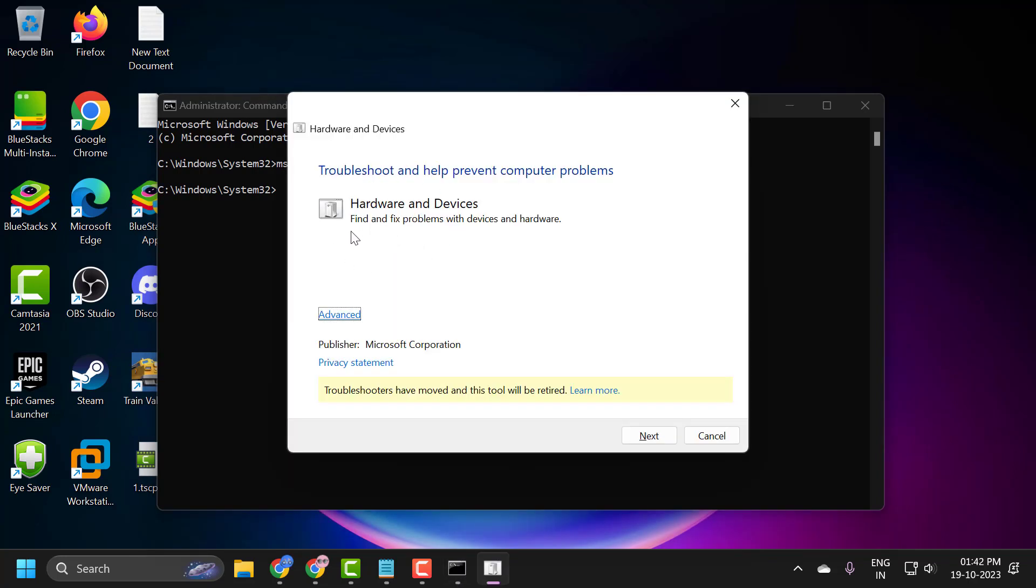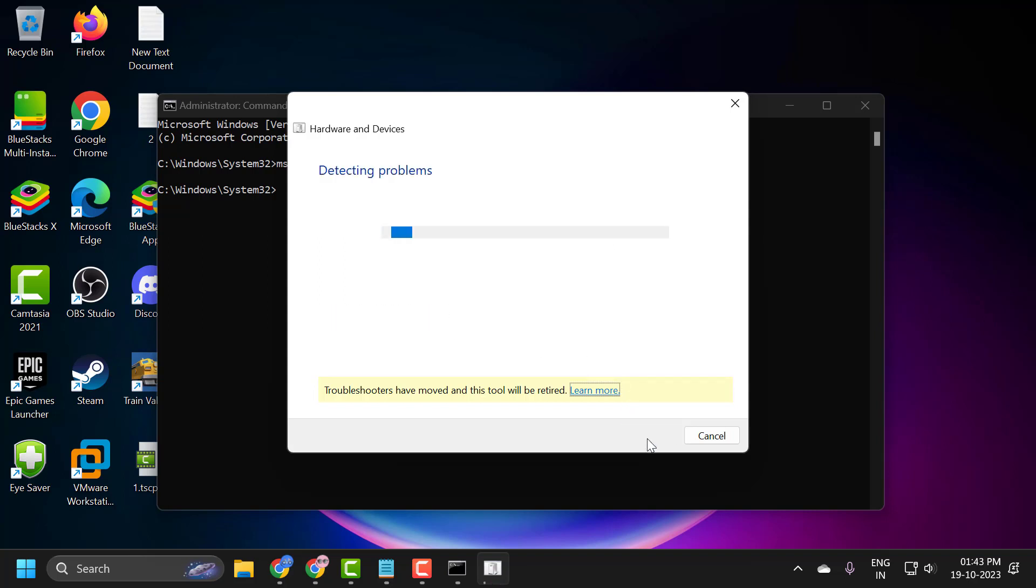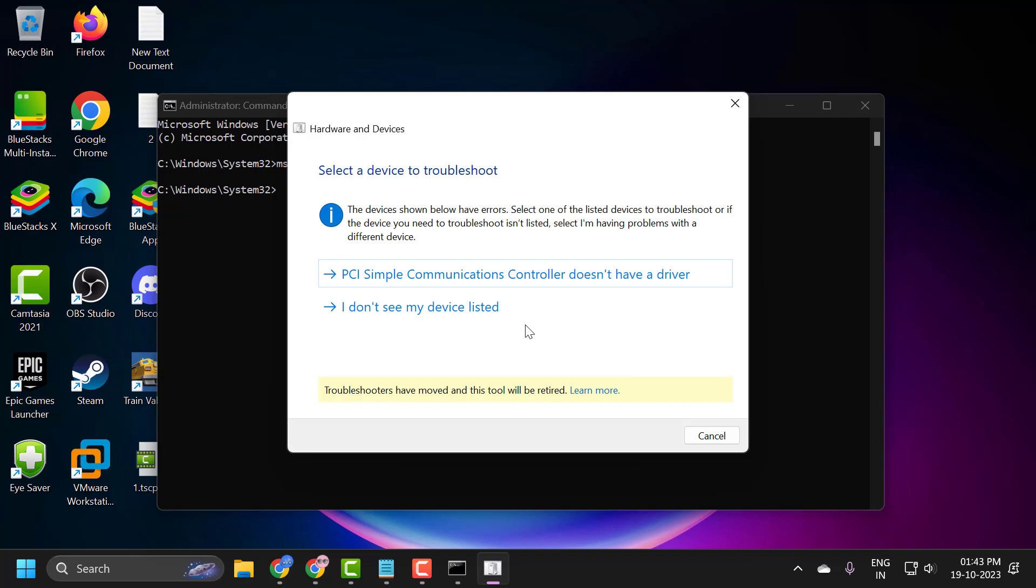This will help you to find and fix problems with devices and hardware. Click on advance. Make sure it is checkmarked, apply repairs automatically, and now click on next. I recommend you follow along with whatever it recommends.